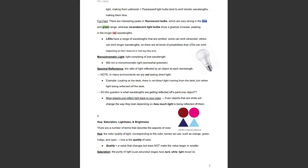Spectral reflectance is the ratio of light reflected by an object at each wavelength. In many environments, we are not seeing direct light — for example, look at the desk. There is no direct light coming from the desk, but rather light being reflected off of it. The question is: what wavelengths are getting reflected off of a particular object? Most objects just reflect light back into your eyes. Even objects that are white will change the way they look depending on how much light is being reflected off of them.